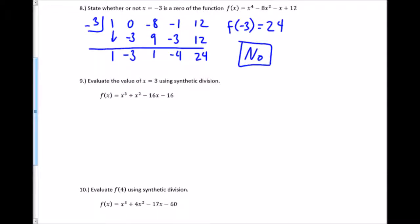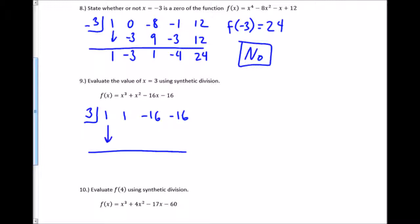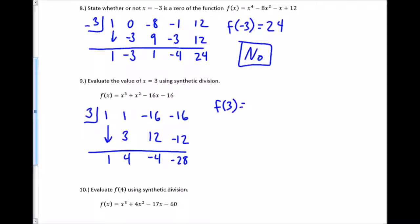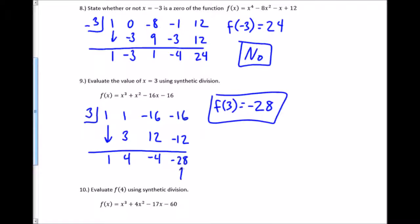For this one, I want to evaluate at x equals 3. I could plug 3 in directly, but I can use synthetic division instead. I bring down the 1, multiply, add straight down, multiply, add straight down, multiply, add straight down. That gives me negative 28. So when I do f(3) — plugging 3 in for x — I get negative 28 out. That's the factor remainder theorem: the remainder equals the function evaluated at x equals 3.